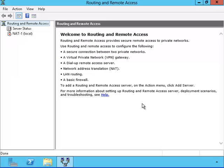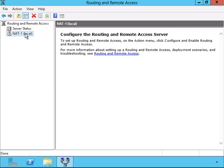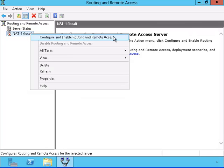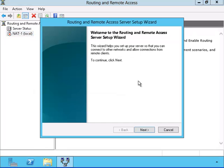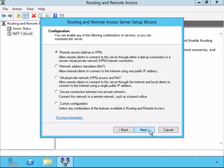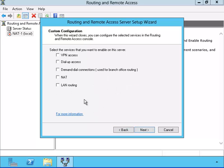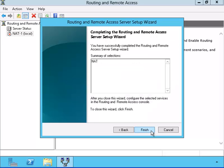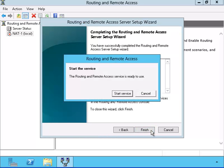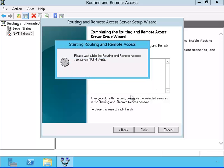We can see that the green dot turned to a red dot showing that it's no longer configured. I'll configure it and choose a custom installation. I'll put a check mark inside of the NAT and let's start the NAT services again.